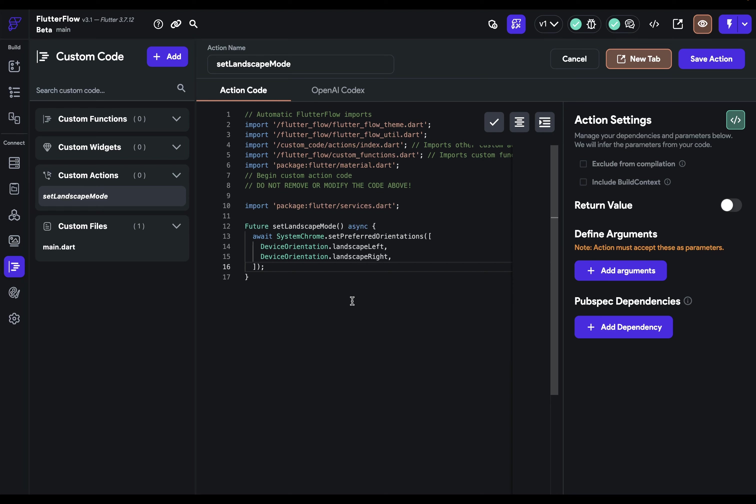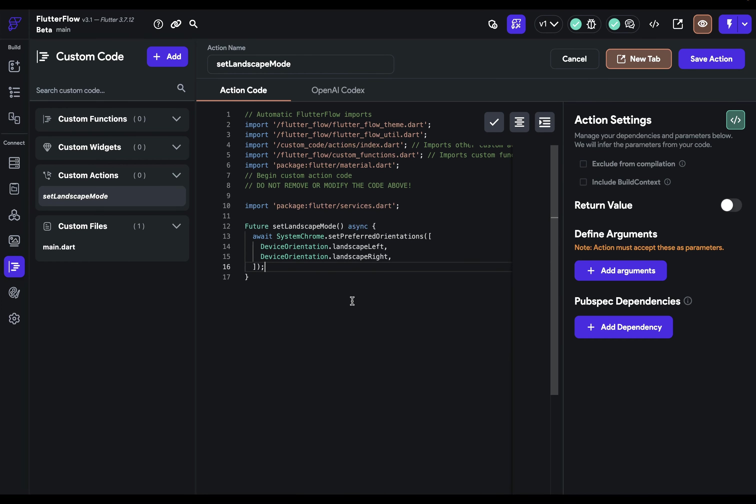One important note is that you can't use actions that have arguments or build context. You can't have a build context because there isn't a build context yet because your run app hasn't been executed and there's no element tree.